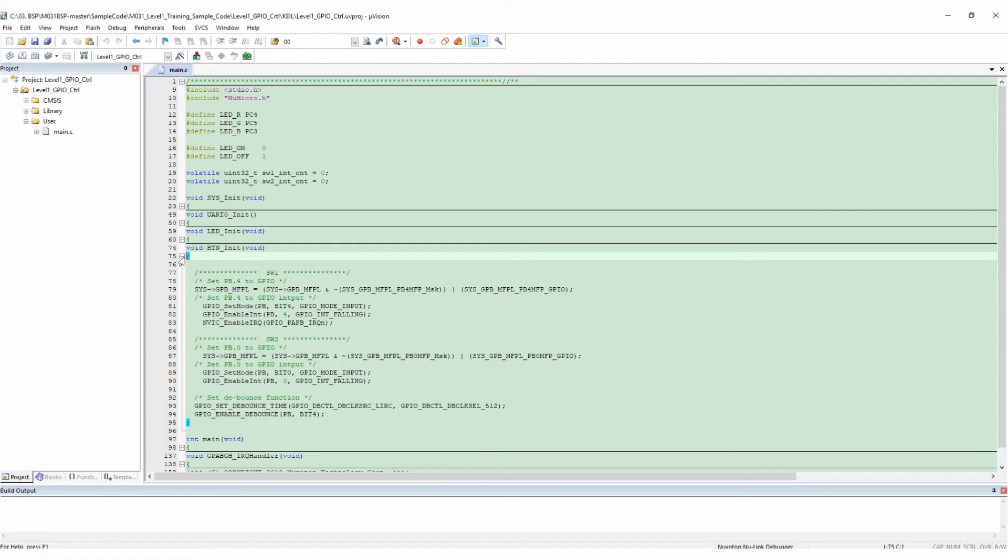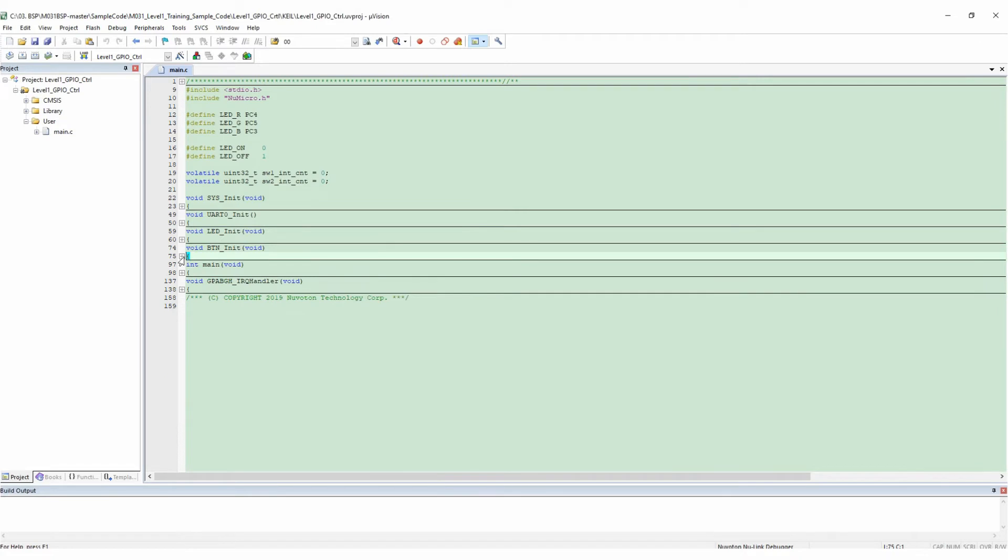Then set the debounce function. Select LIRC as the clock source of the debounce function. Set the clock period of the debounce sampling time to 512 clock cycles. And finally enable the debounce function of PB4.